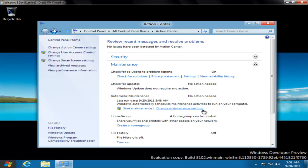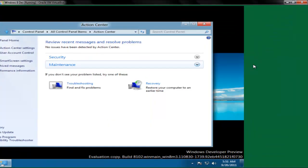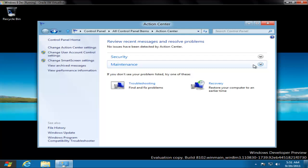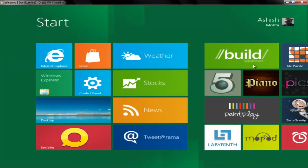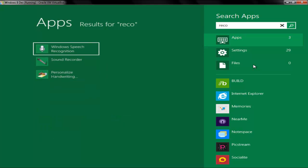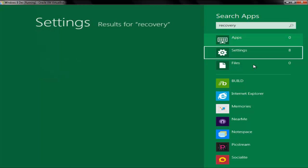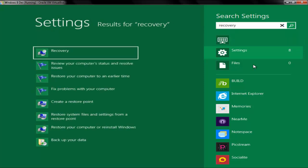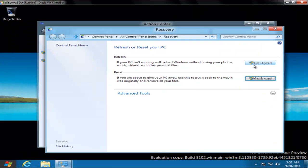Next we'll look into two new modes under the recovery mode. Recovery mode before used to have only system restore, but now recovery mode has two more options: one is called refresh and another is called reset. You can just type and it should come under settings. This is useful when your Windows 8 has gotten very slow or buggy.